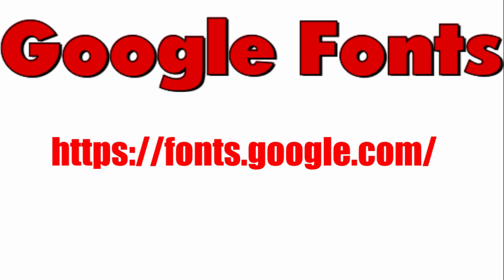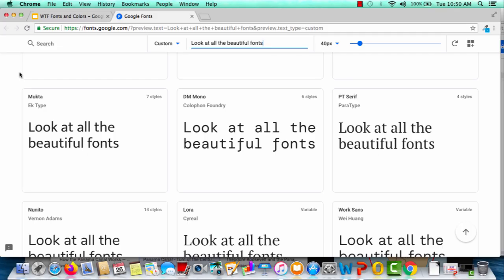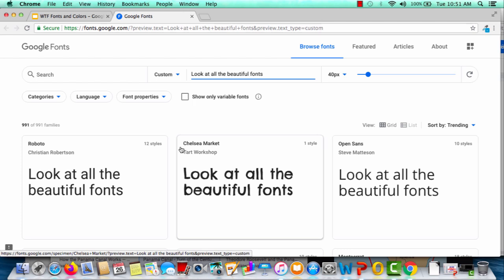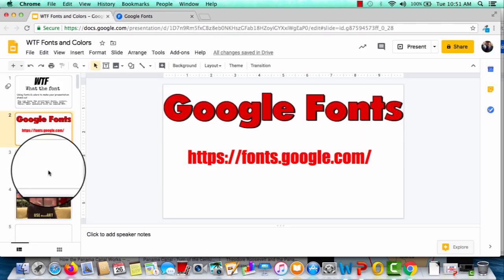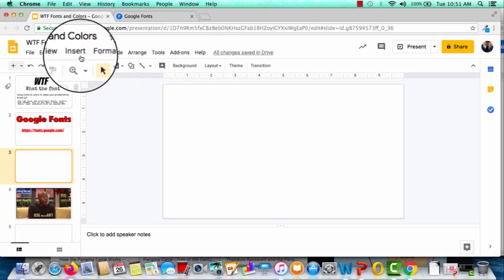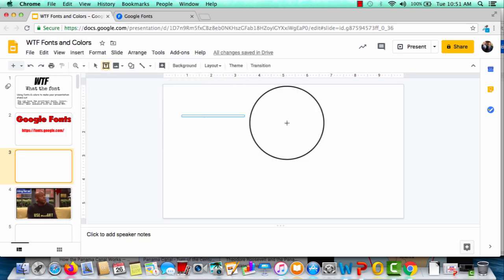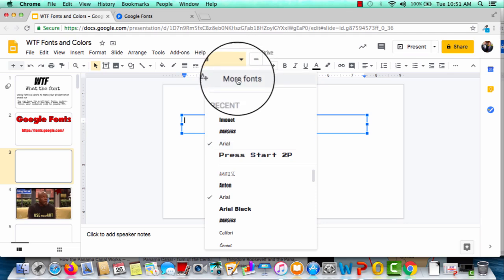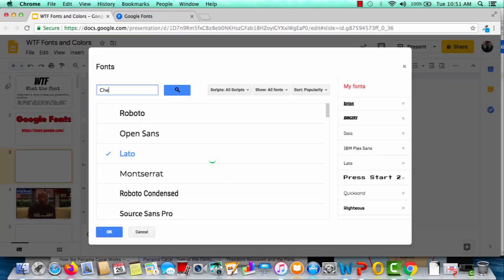The first thing you should know is most presentation software, whether it be Google Slides, PowerPoint, or Keynote, they already have a ton of cool fonts that most people hardly explore. So if you click on that link, which can be found in the description, you'll see a page which allows you to preview all these different fonts. If you insert a text box and go down to the font menu, you can click More Fonts, which has always been there, but I never actually clicked it.